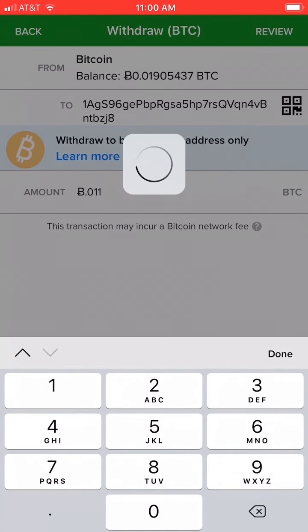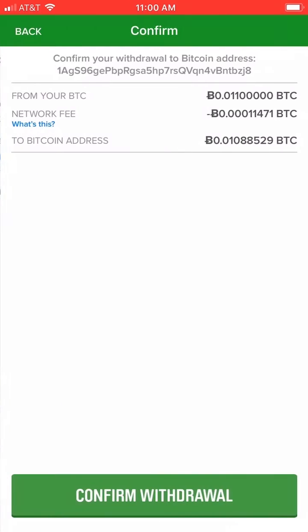This transaction took about 30 minutes to complete and then I had access to it in my other Abra account.